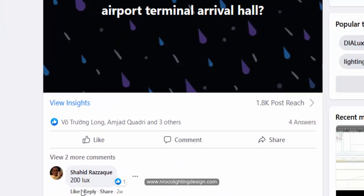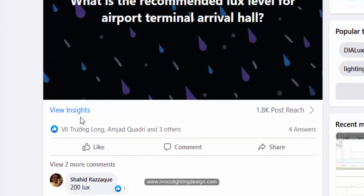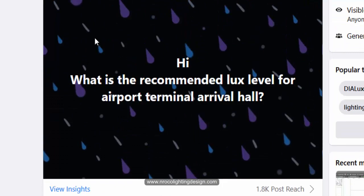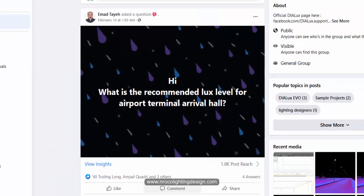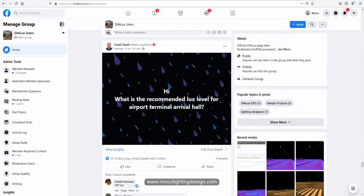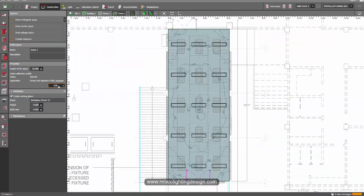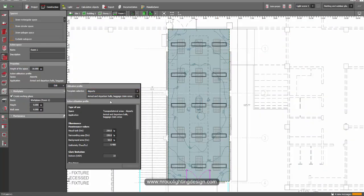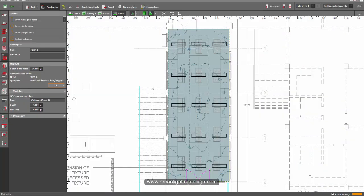So guys, if you want to learn more about this recommended lux level or minimum requirements, go and check inside the DIALux Evo itself. All right, so thank you and see you again on the next video.